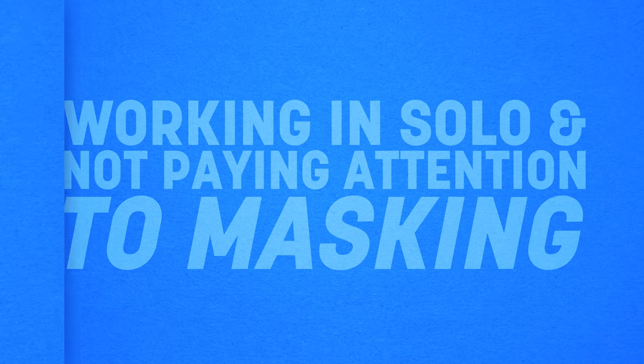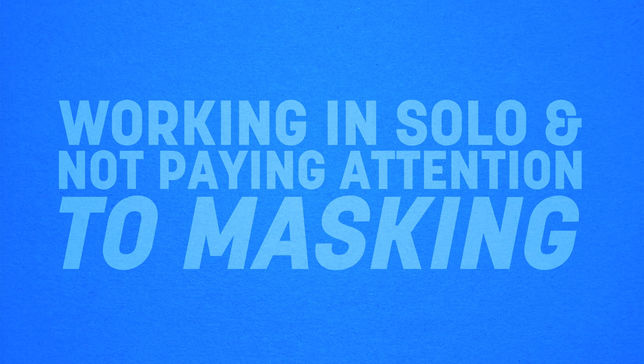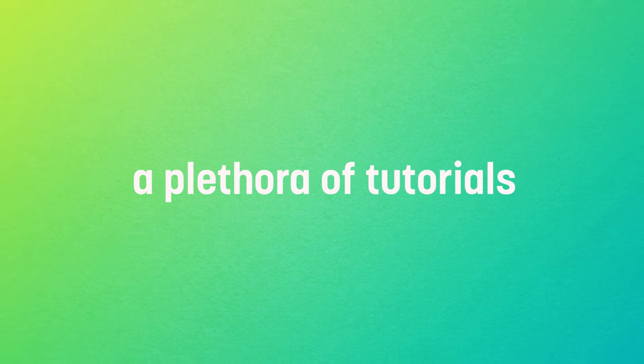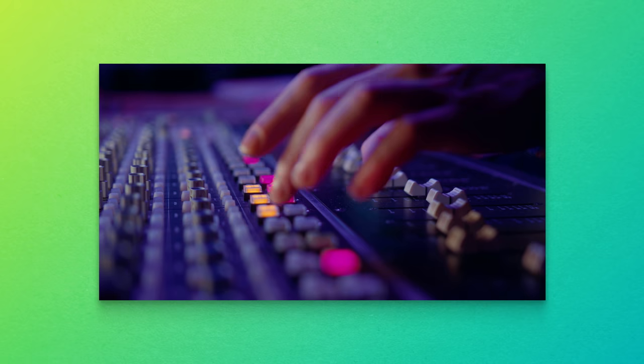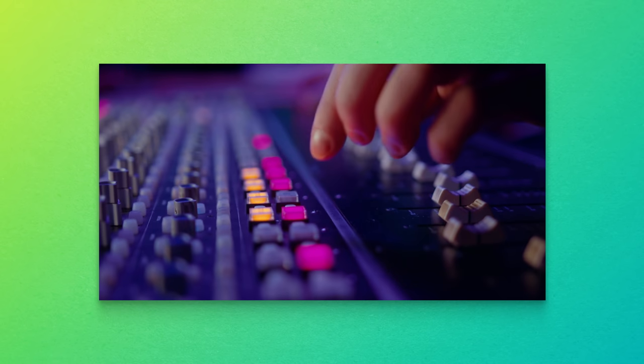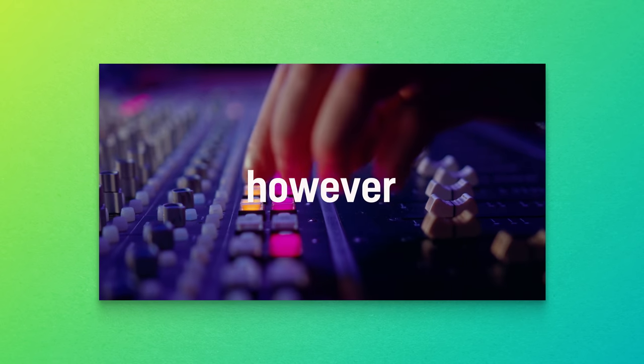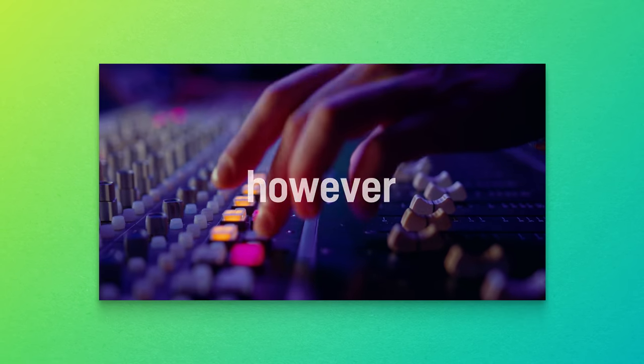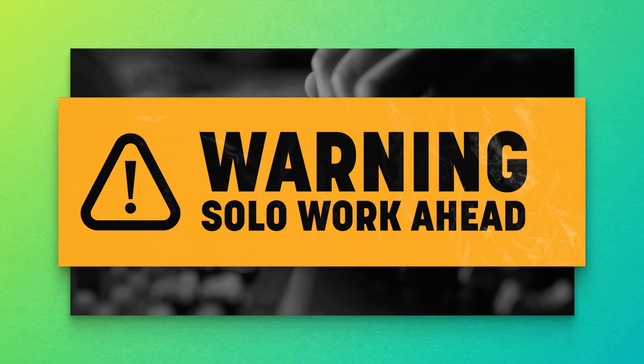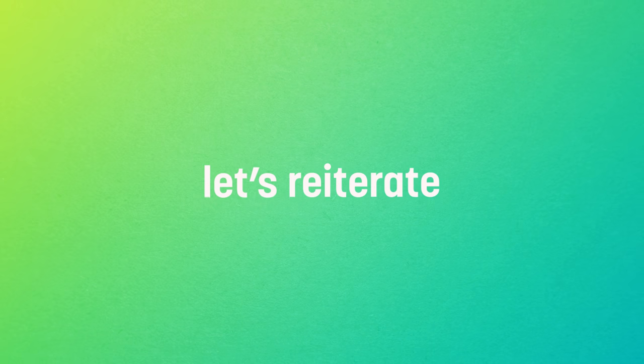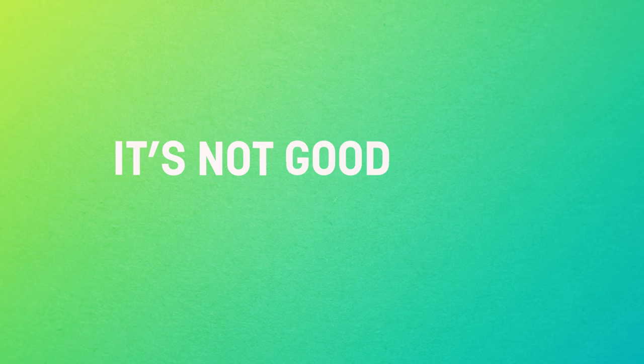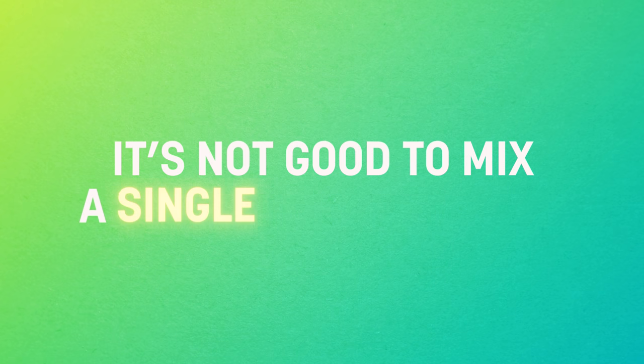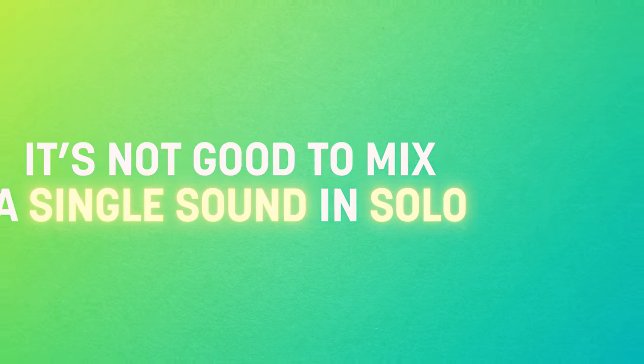Working in solo for prolonged periods of time and not paying attention to masking. It's a classic mistake, one not ameliorated by a plethora of tutorials out there. Sure, plenty of big names have great tips to offer, and to demonstrate these tips they'll often play their results in solo so you can better hear them. However, these engineers don't always remember to warn you about working in solo if you didn't know, and if you stumbled on one video, it might convey the wrong idea. So let's take this time to reiterate that, generally speaking, it's not good to mix a single sound in solo as you lose perspective quite quickly.